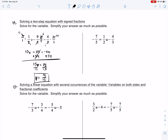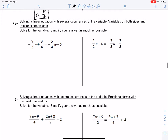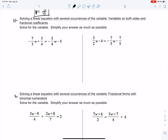What I want you to do is do the right-hand side on your own and then move on to number 15. Number 15 says: solving a linear equation with several occurrences of the variable — variables are on both sides and fractional coefficients. Remember, a coefficient is the number in front of the variable.